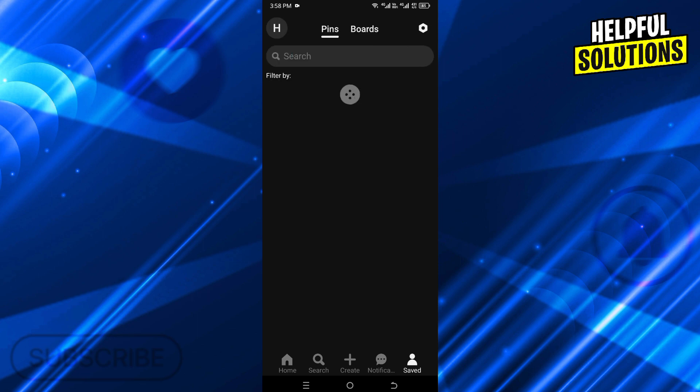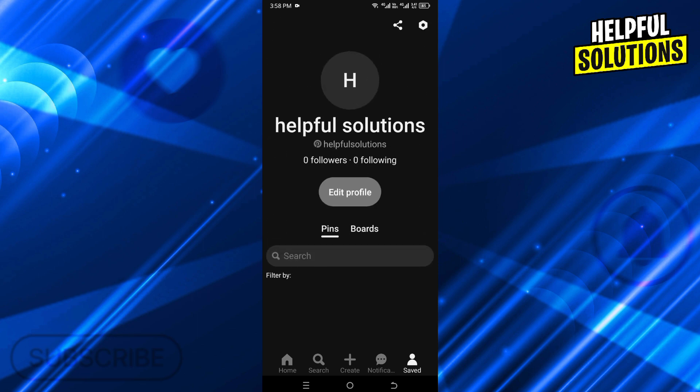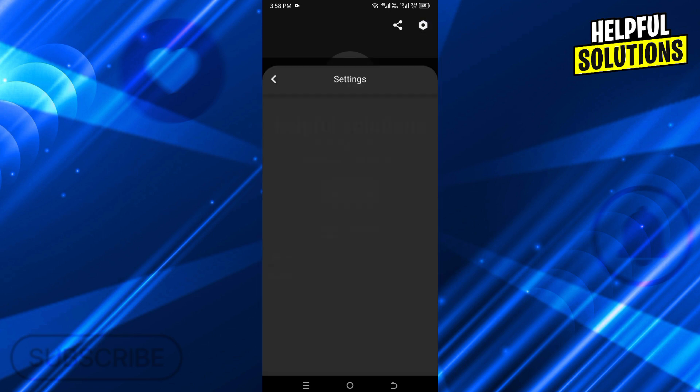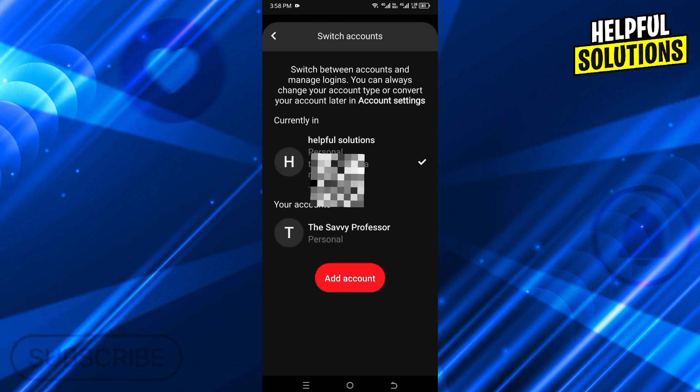If you want to switch back to your previous account, click on the setting icon and then click on Settings. There you will find the Switch Account option. Click on it, and from here you can switch accounts to your previous account.